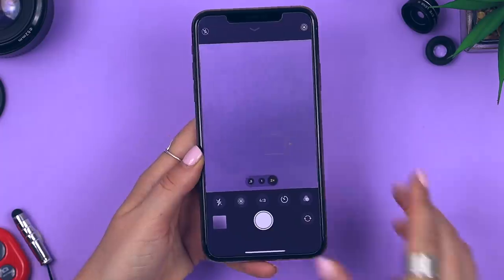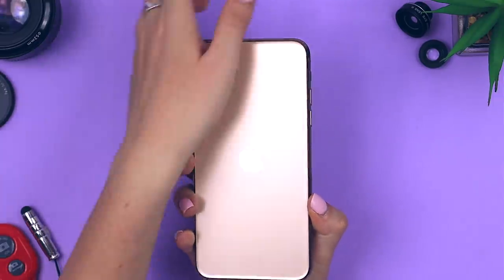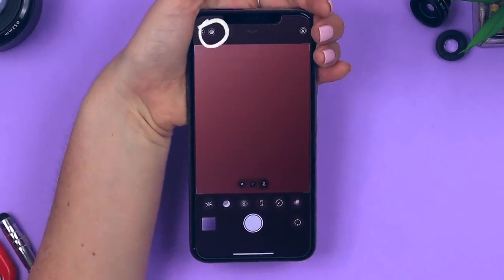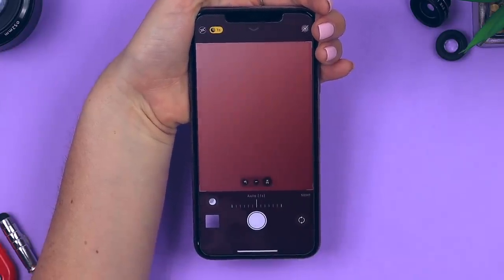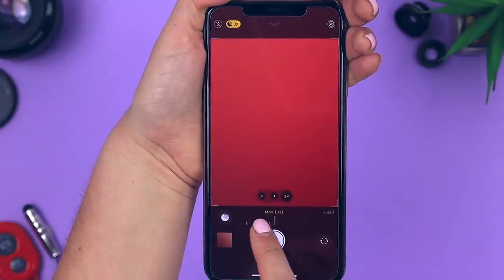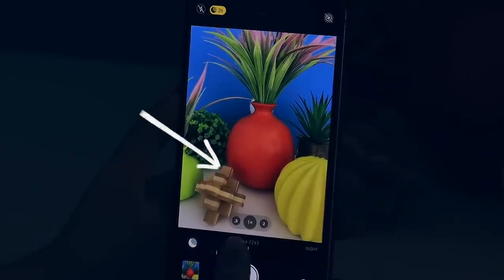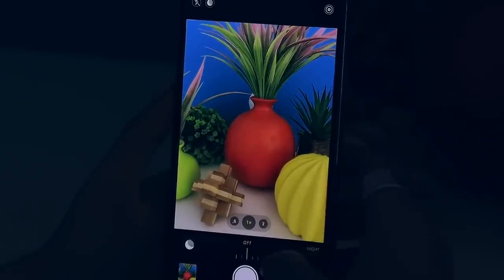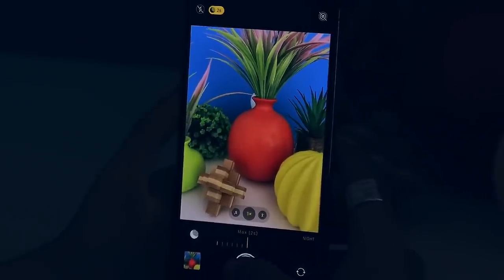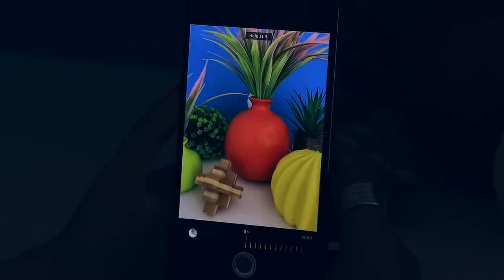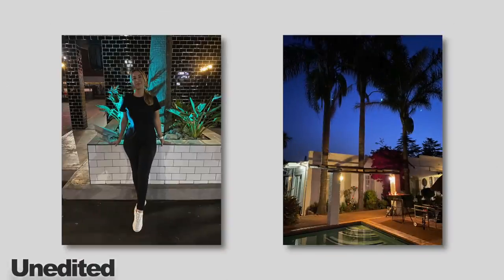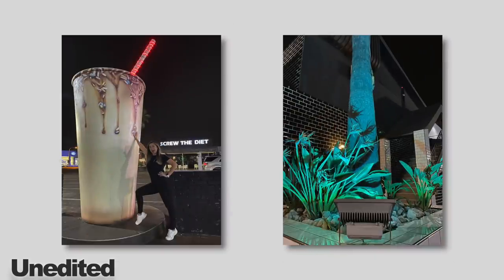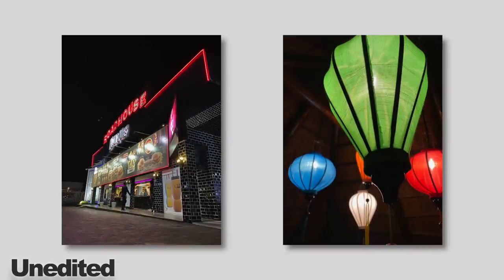Night mode is shockingly good. You can't toggle it on manually — it automatically appears when the camera detects the scene is too dark, and you'll know it's on when you see that icon. Clicking on it lets you change the exposure time, telling the camera how much light to capture. Setting the maximum seconds gets way more light into your shot. The results are unbelievable — all these pictures were taken at night with a lot of darkness around. A tripod is recommended for best results.